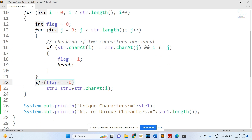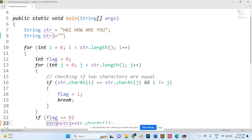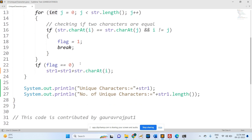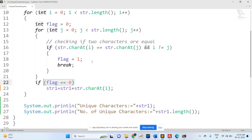When the flag becomes zero, it means it is a unique character. That is why the unique character is added to another string variable, which is initialized as empty. If the flag value is one, that character is a duplicate. If the flag is zero, it is a unique character.